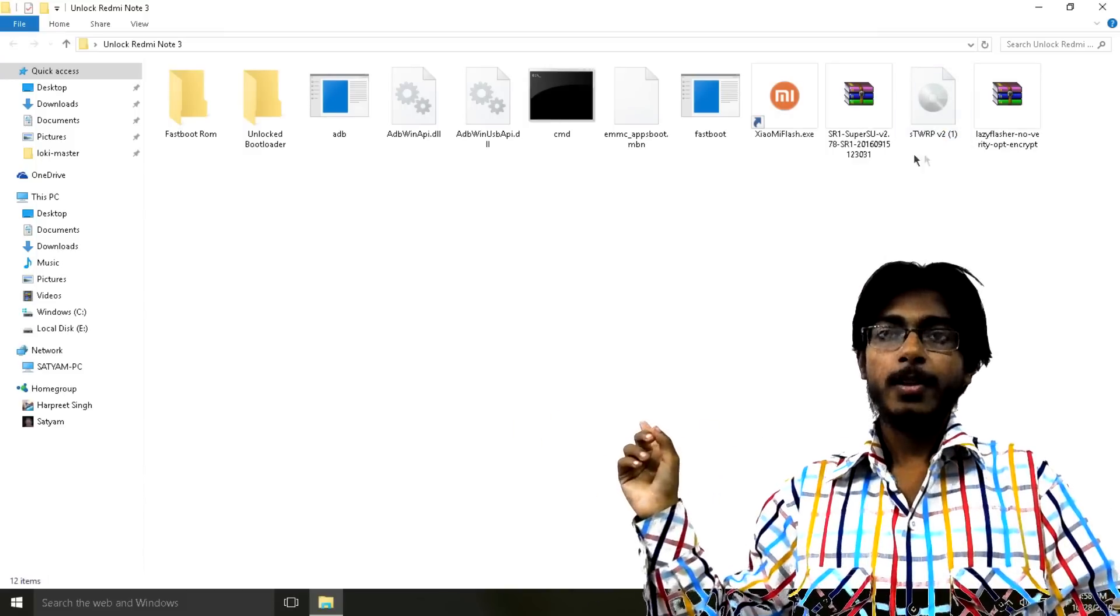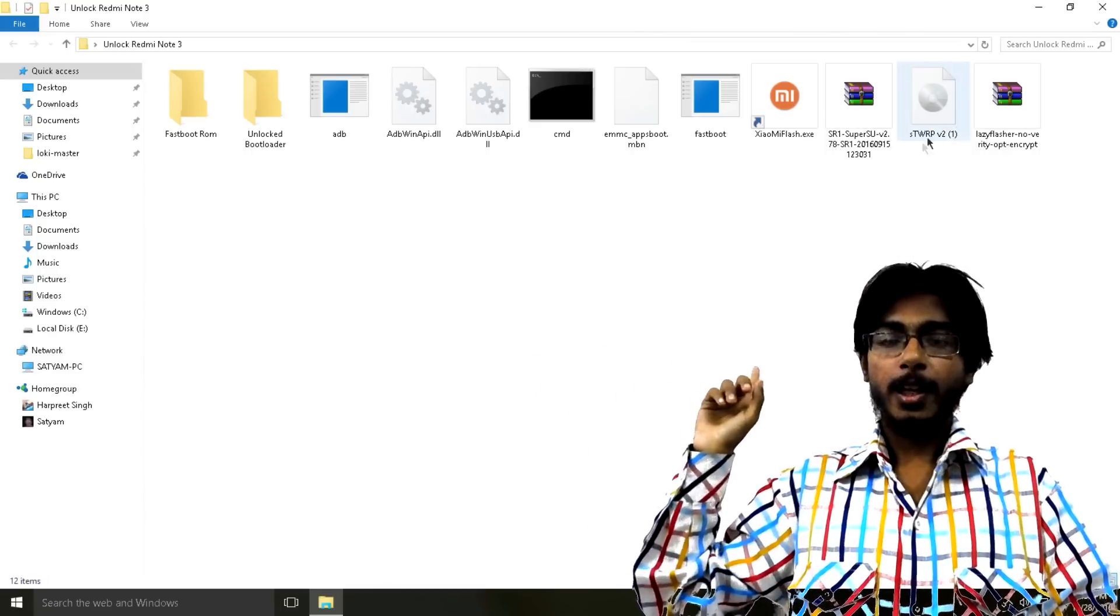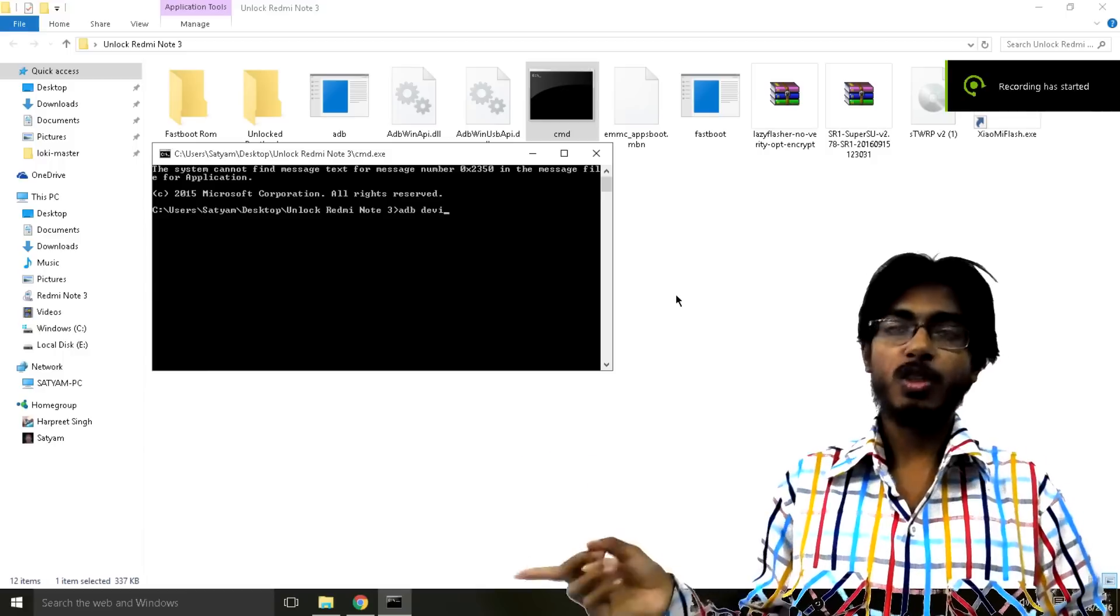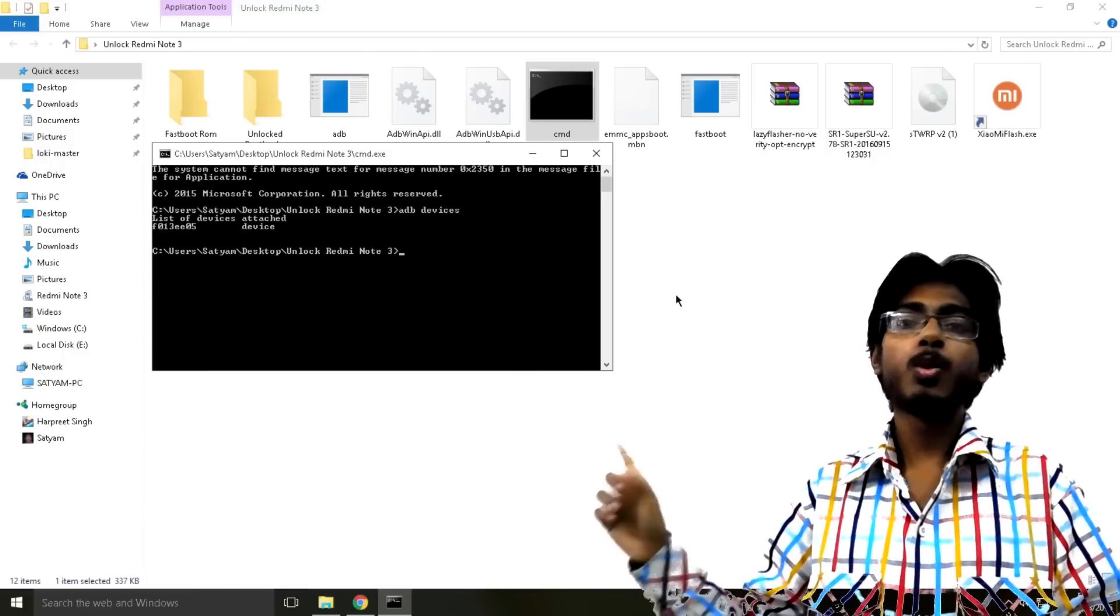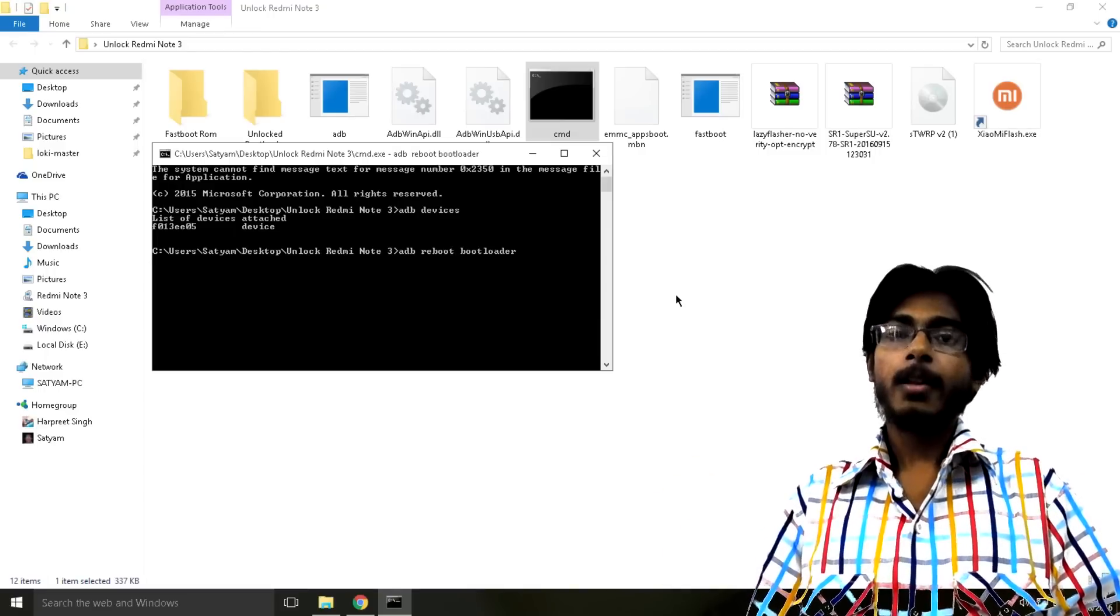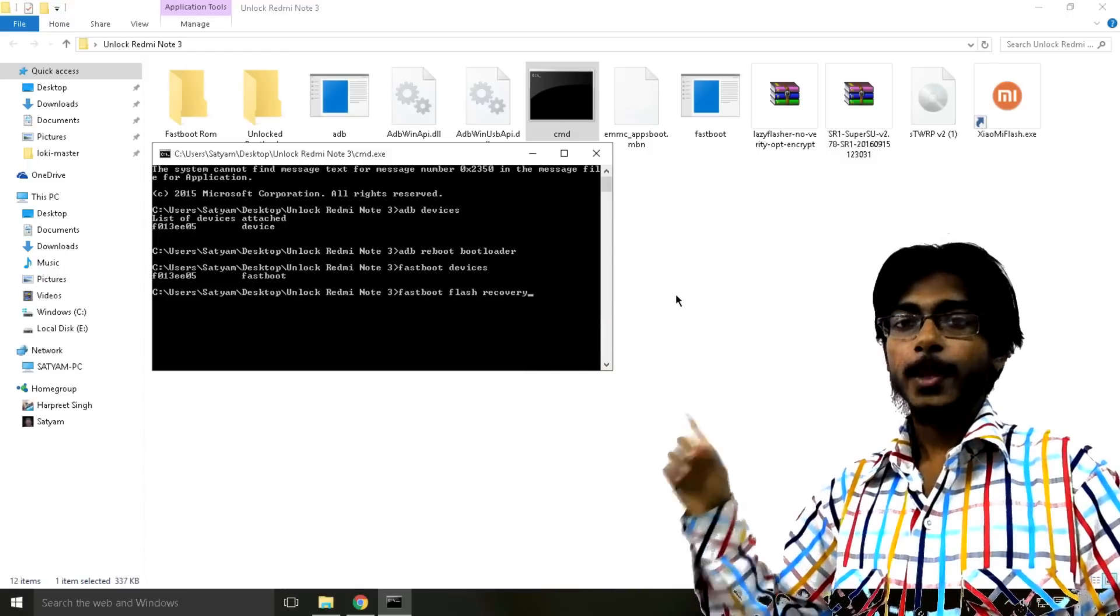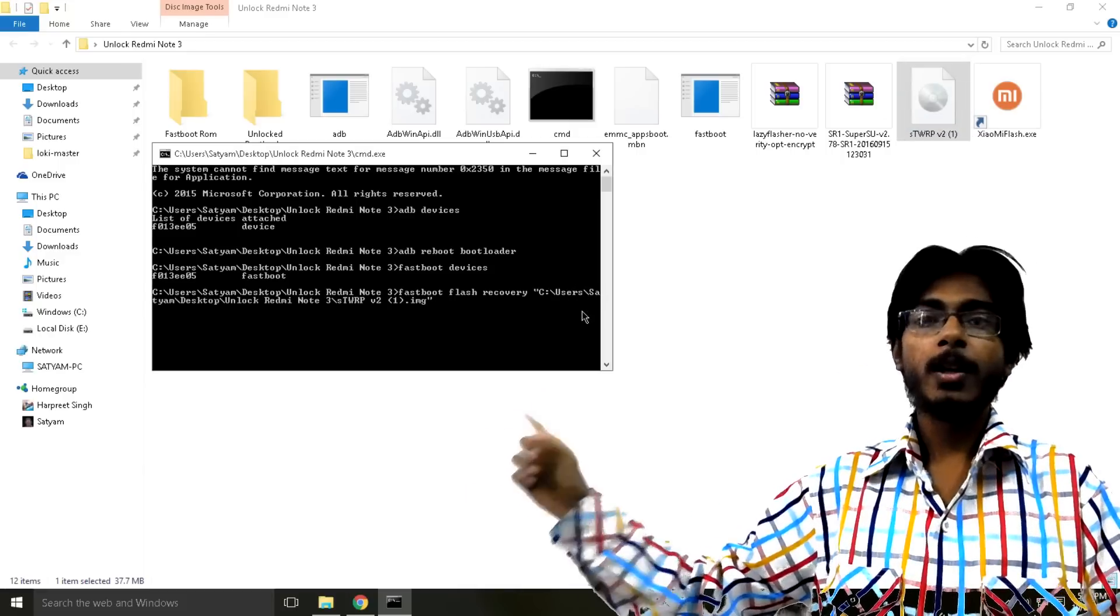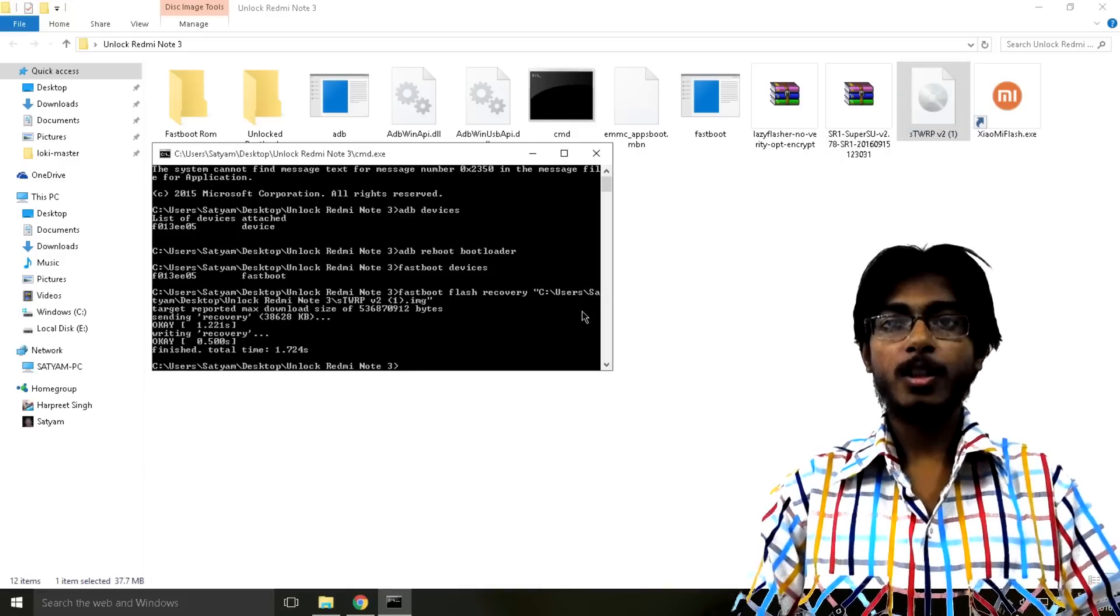Then open up the cmd file in the command ROM and then connect your phone to your PC. Then first type 'adb devices' just to check that your device is connected. Then type 'adb reboot bootloader'. This will reboot your phone into fastboot mode. Then in fastboot mode just type 'fastboot flash recovery' then drag and drop this TWRP image file into the command prompt and then press enter. This will flash the TWRP image.